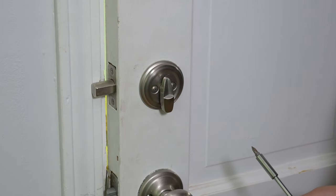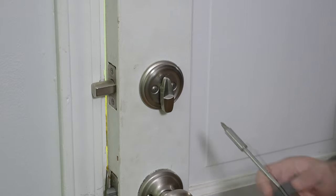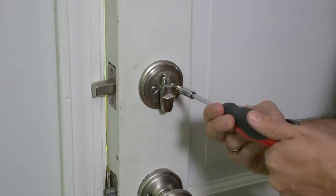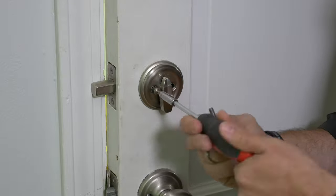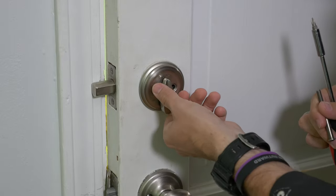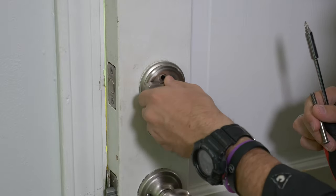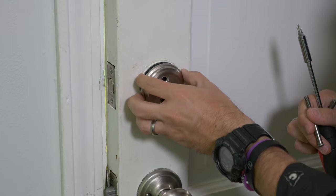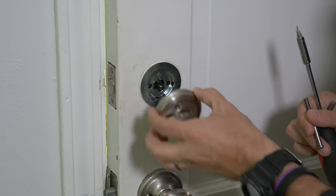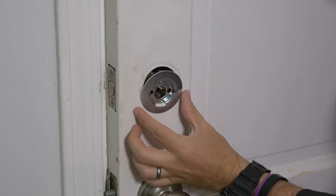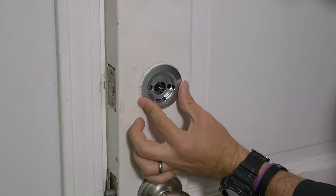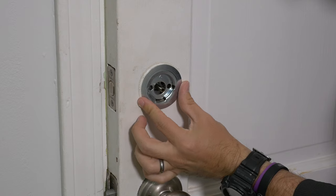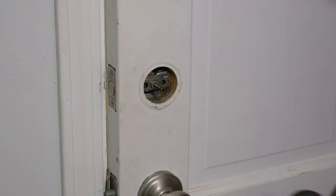So our next step is to remove this front plate here. And this is a standard Kwikset lock that I got recently, maybe six months ago. And you want to make sure that it's unlocked before you take this off. And you can see here, after I remove that, there's a back plate. So you want to make sure that you take this back plate off as well so it's exposed just like you see here.